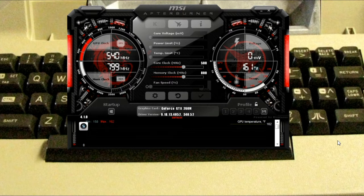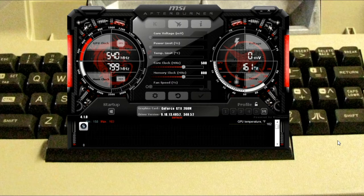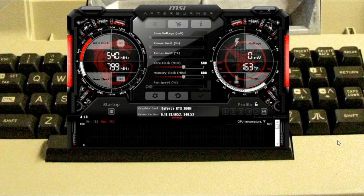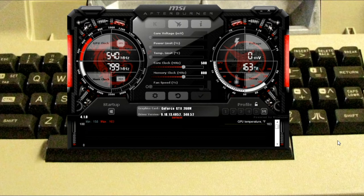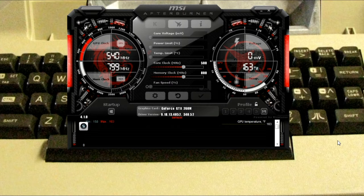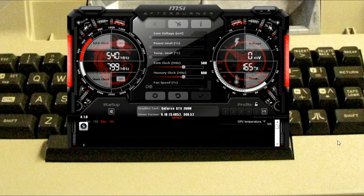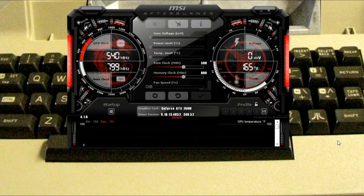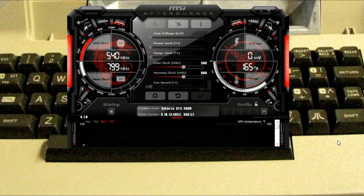But something else that Afterburner is known for is its capabilities with doing video capture. And it's free, and you don't have to have an MSI card or any kind of MSI hardware to use it. The back end of it really is the old Reva tuner. That's what handles a lot of the video capture functions and a lot of the interfaces with your video drivers.